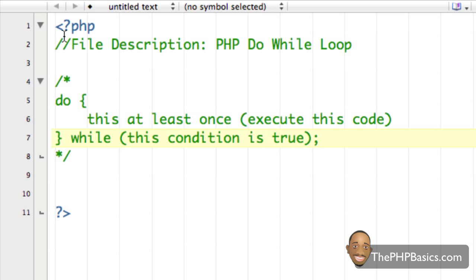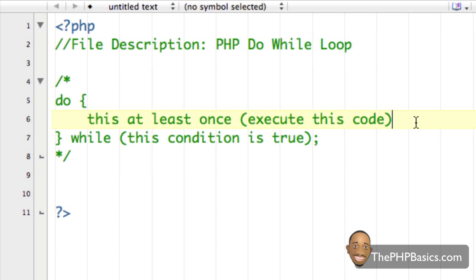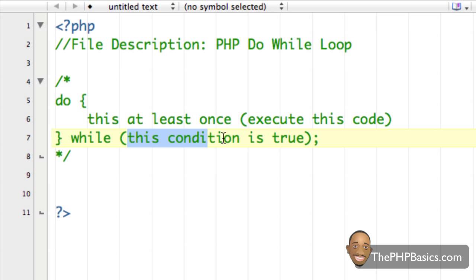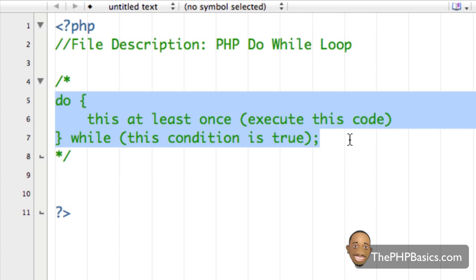Let's take a look at this again. I'm saying: do this, execute this code at least one time — I don't care about the condition at this point, just go ahead and execute it. However, after you execute this code at least once, I want you to check if this condition evaluates to true. If it does, repeat the process. If it evaluates to false, break out of the do-while loop.